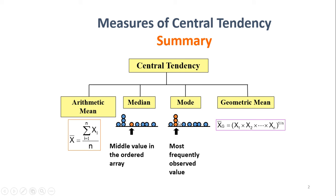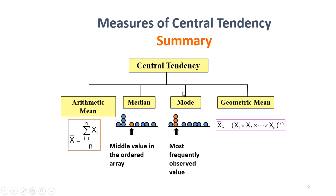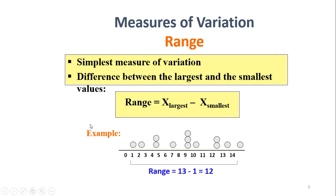Whereas the median will rank all the values and pick the one that is right in the middle in an ordered array. Mode is the most frequently observed value. Geometric mean is something that we are not going to consider in this video. So mostly we're going to deal with the arithmetic mean.